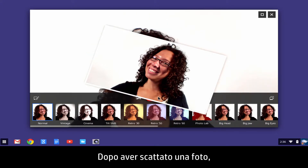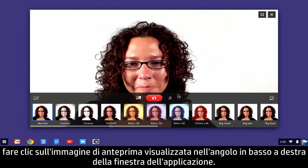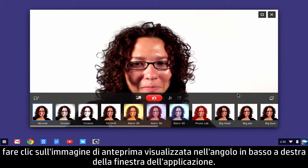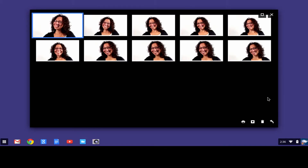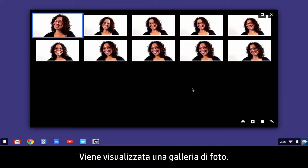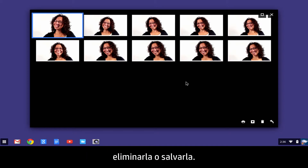After taking a photo, click the thumbnail image that appears in the lower right corner of the app window. A picture gallery appears.